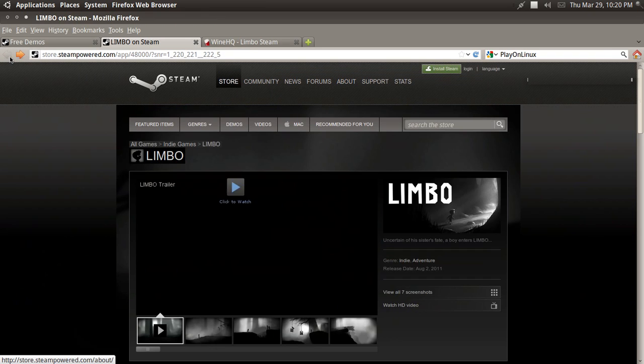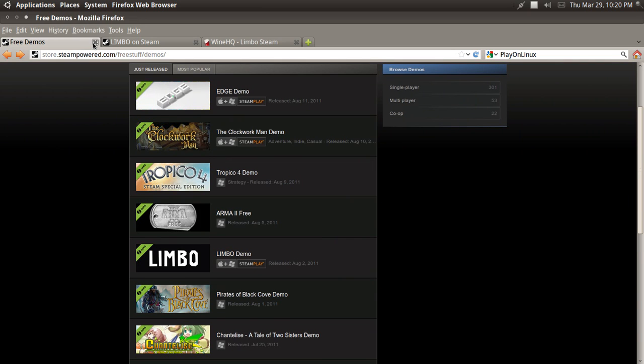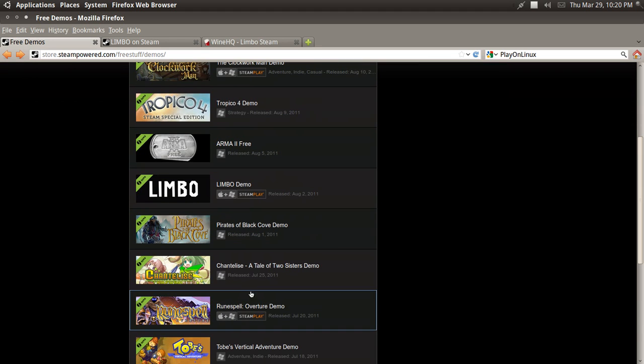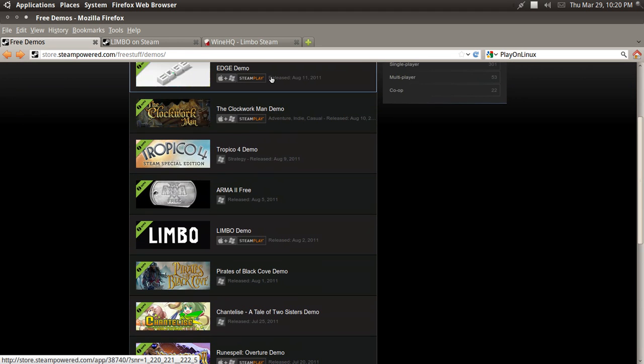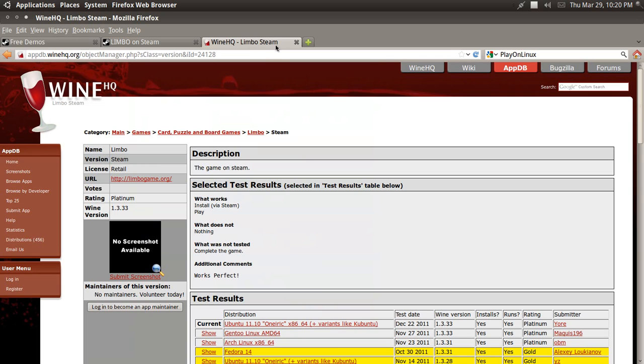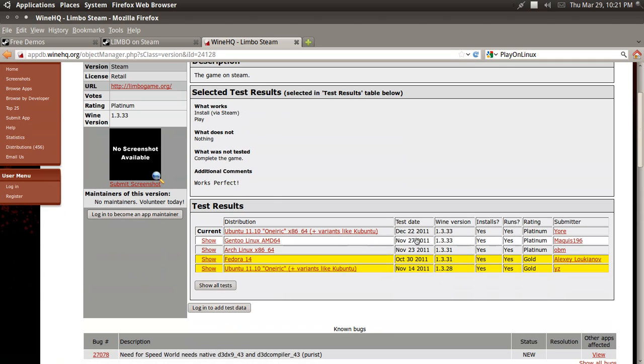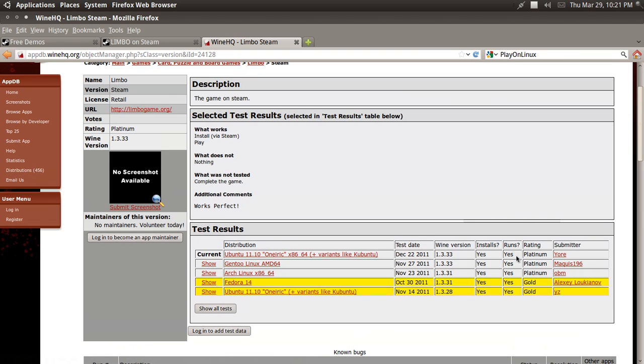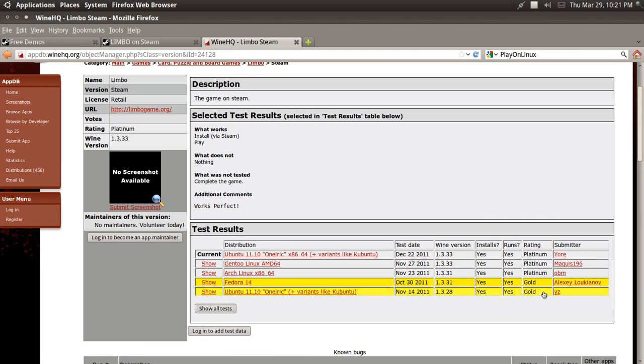So I'm going to go back to this. And the game I'll be testing is Limbo. If you're going to download a game, make sure you go to WineHQ. And you go to AppDB or AppDatabase, and you type in the name of the game to make sure it runs. If it's a Platinum or a Gold, you should be good to go.